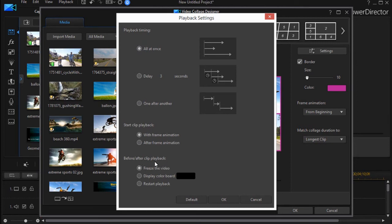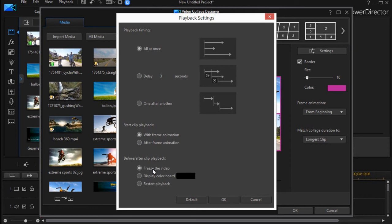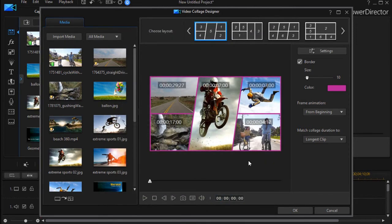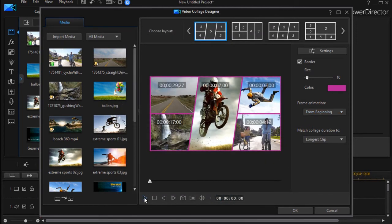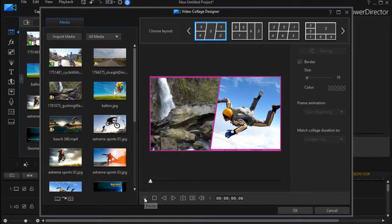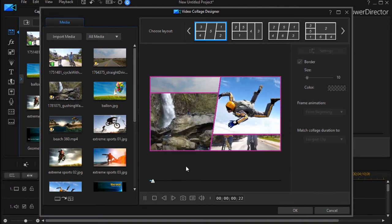The option freeze the video is probably the best one in most cases. You can go to display color board. Let's see what that does. I'm going to click here and click our preview again.